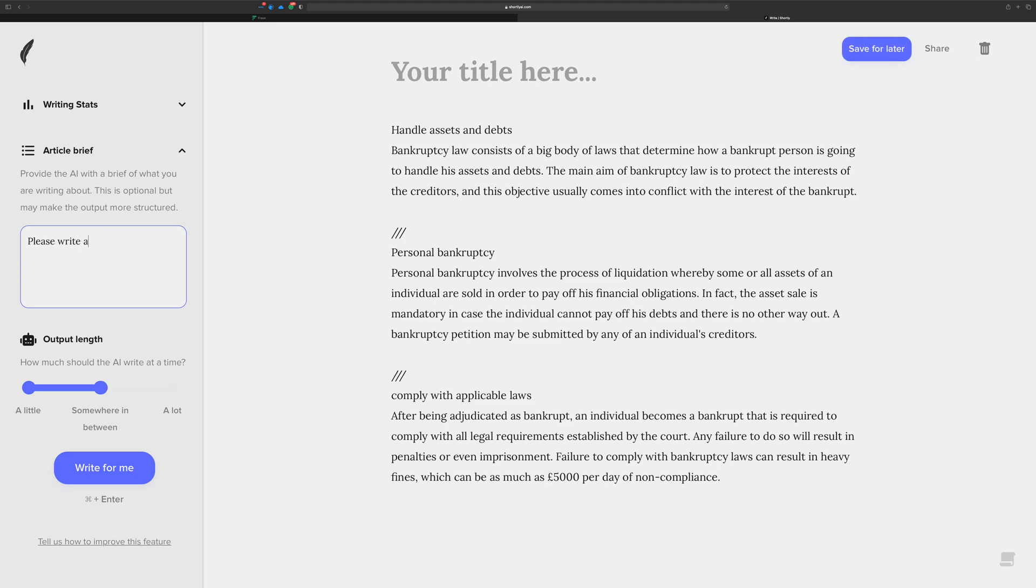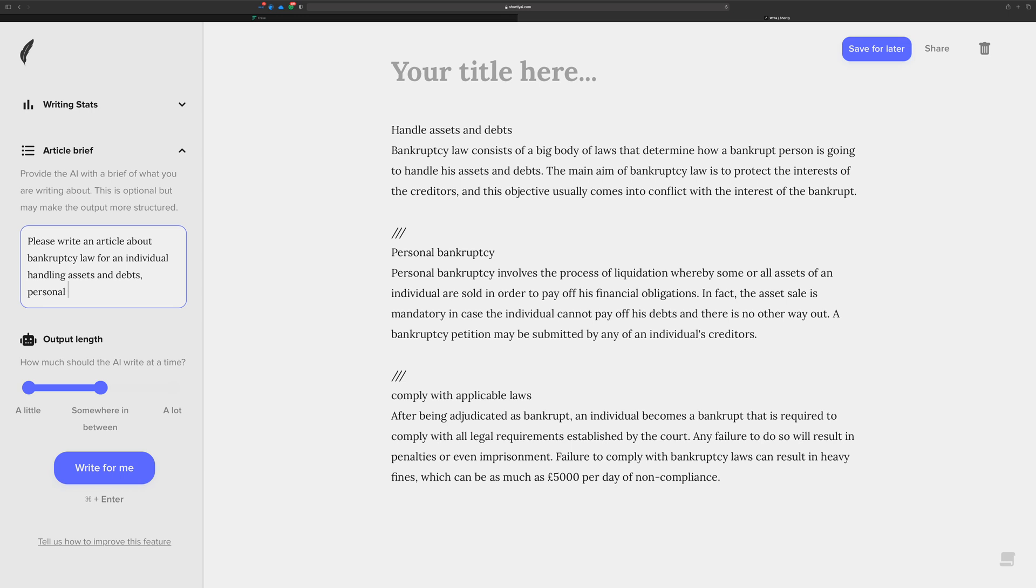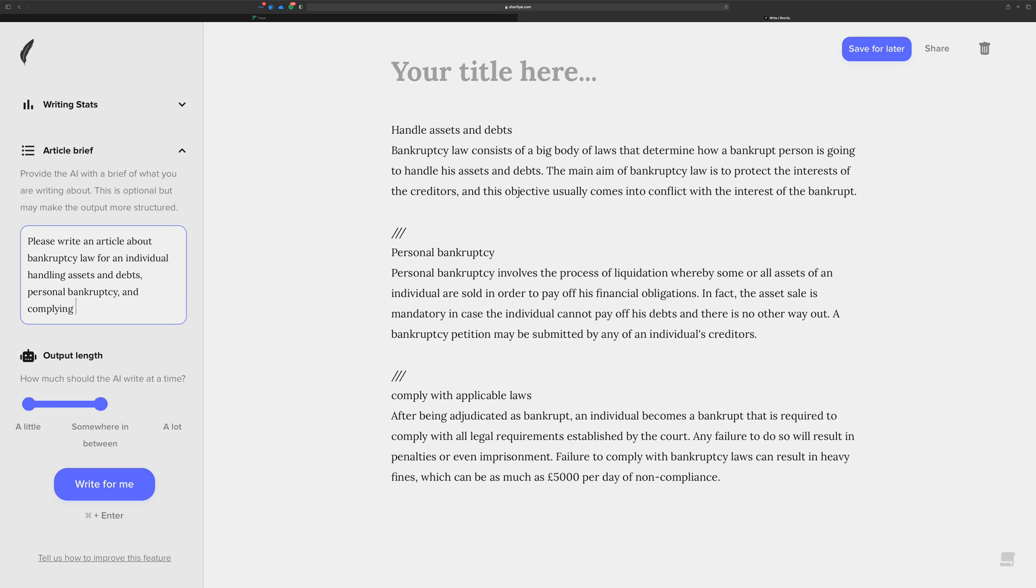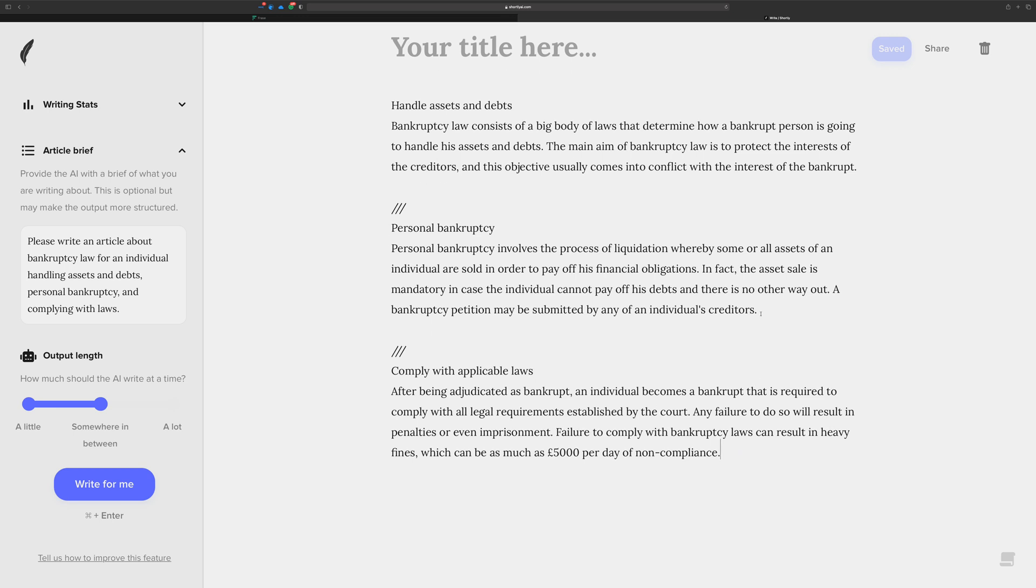So let's say, please write an article about bankruptcy law for an individual, handling assets and debts, personal bankruptcy, and complying with laws. Not my niche, I'm not sure how you say it depending on where you are, I guess, but I'm gonna try. So let's see, comply with the applicable laws. Now normally you try to lead it because GPT-3 is a predictive text AI, so it likes to finish your thoughts for you.